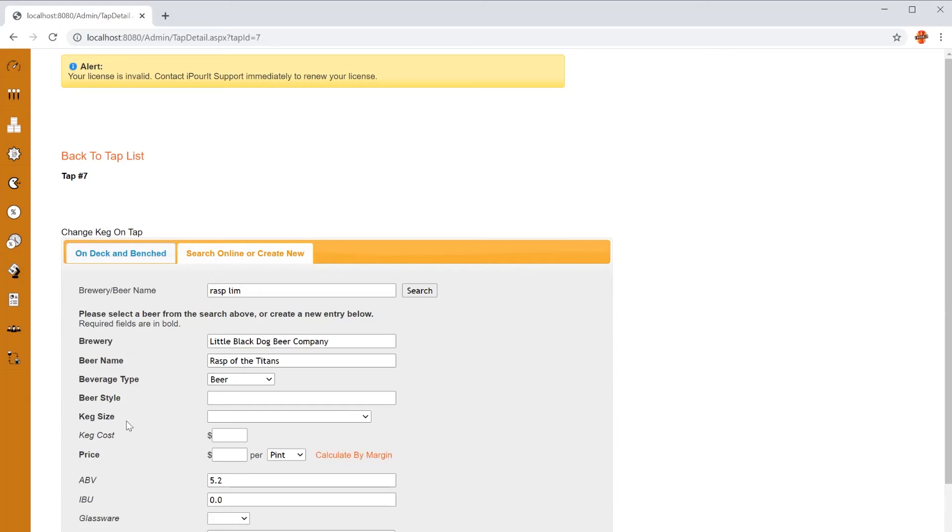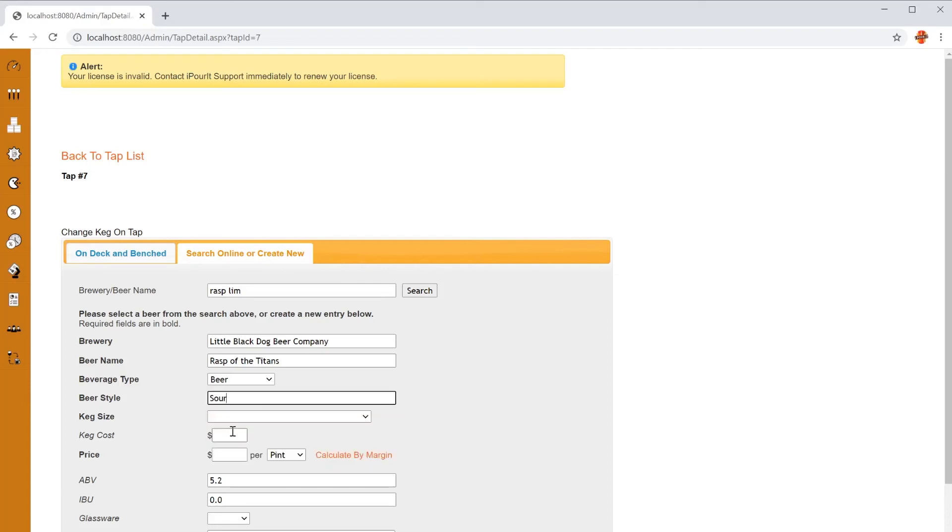You need to enter the beer style. As you start typing, it will auto-suggest styles for you. I recommend you pick one that matches close to what you want for your reporting purposes. Select a keg size and set your price.